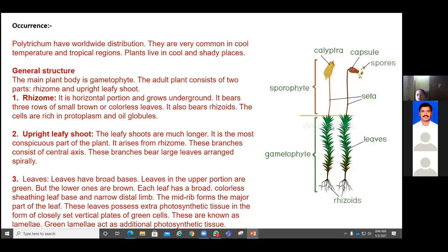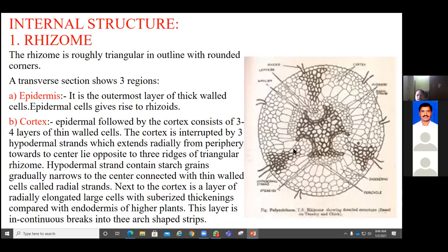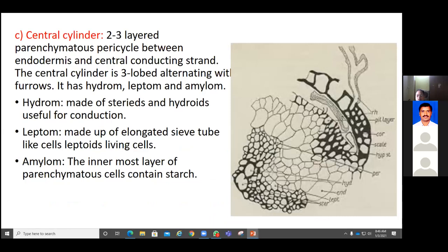Attached to the gametophyte is the sporophyte, which is developed after fertilization and is also dependent on the gametophyte. In the internal structure we studied the development of vascular tissues - the hydrome and leptome - which are the tissues equivalent to xylem and phloem, observed in the central cylinder of the transverse section of the rhizome.